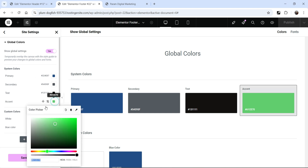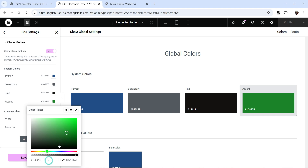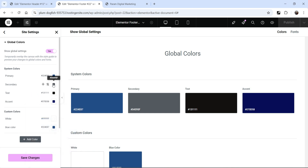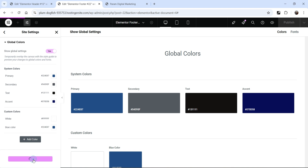Similarly, for the accent, you can use the same color or you can use another color. I'm going to use a somewhat blue color for the accent. This is the secondary color. As of now, we are going to use them as they are — we will change these colors later and add some more global colors. Once you are done changing colors, click on save changes. Let's click back.